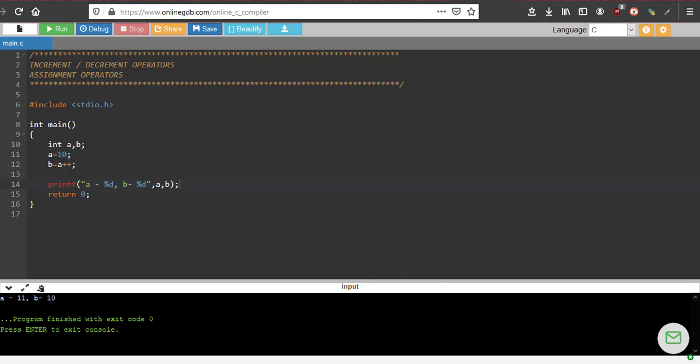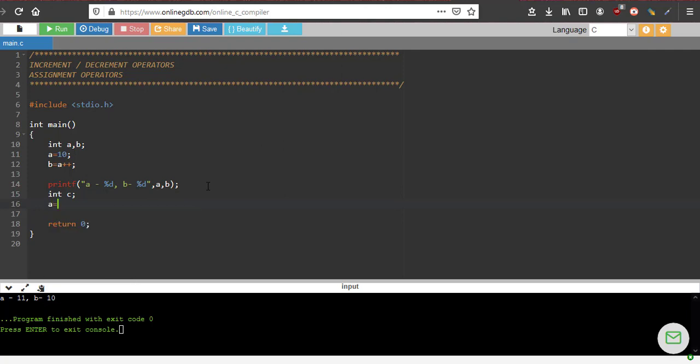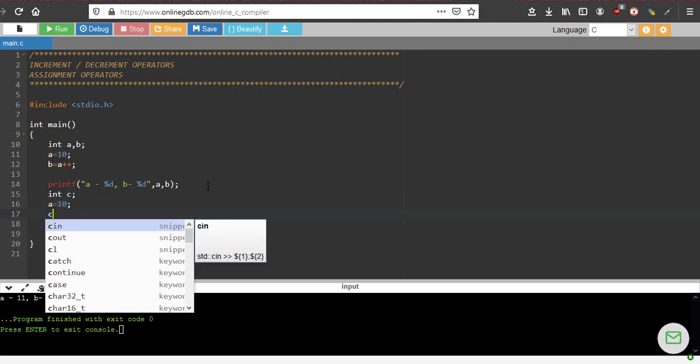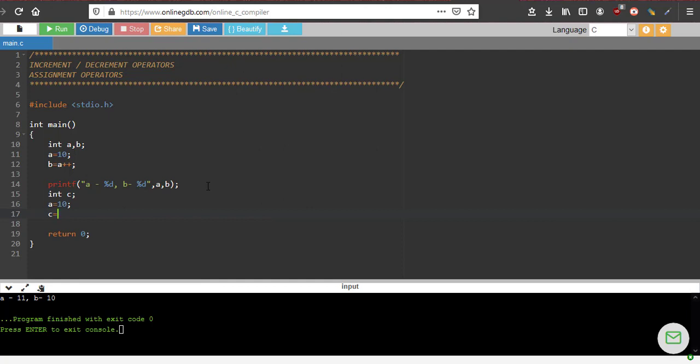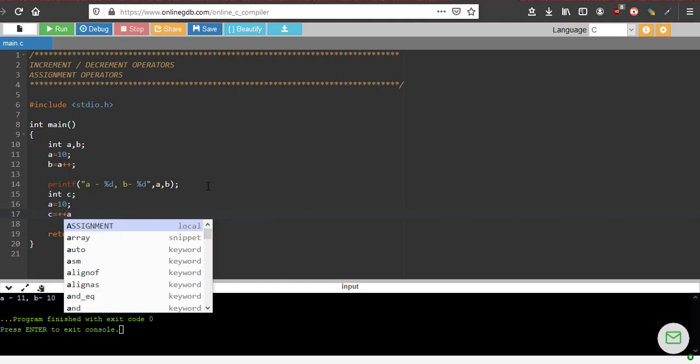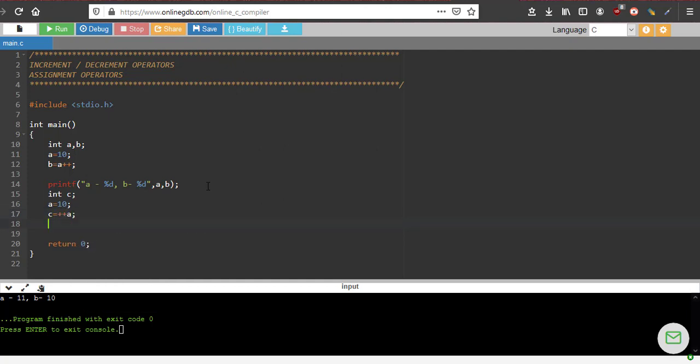To understand this further, we will do one more operation. I will declare one more variable int c. And I will again assign a as 10, and c equal to plus plus a. I will print the value of a and c.